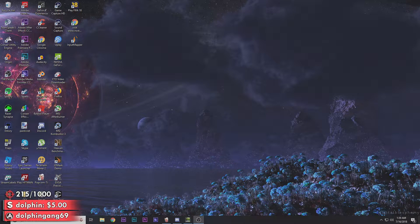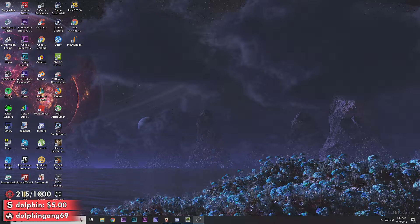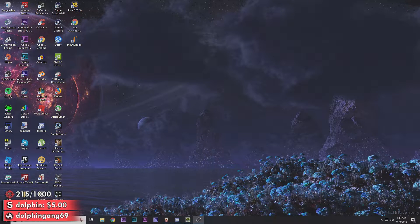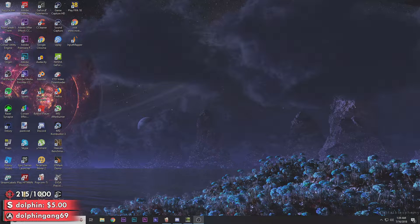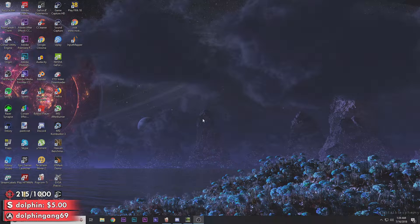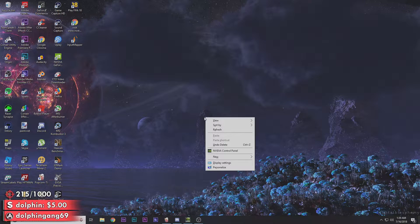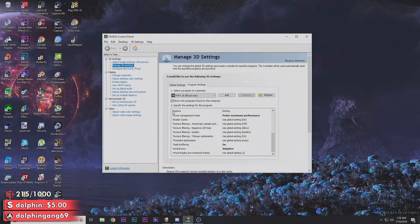First off, this is for NVIDIA users only. I do not know how to do it on AMD. You can probably find that on YouTube, but this is strictly for NVIDIA. So right click on your desktop and go to NVIDIA Control Panel.